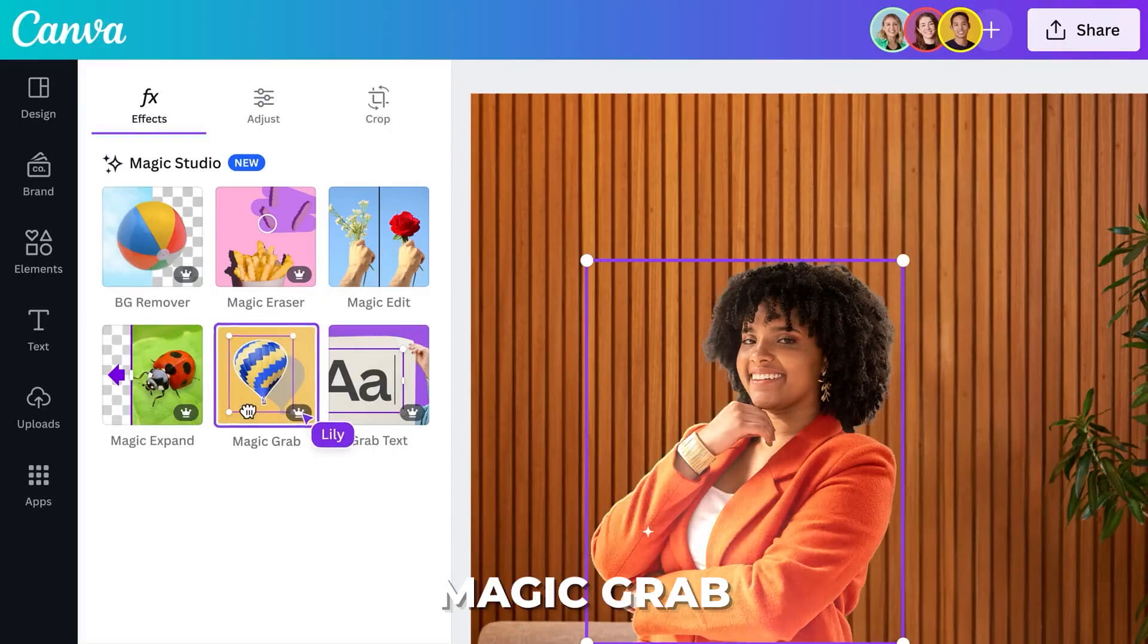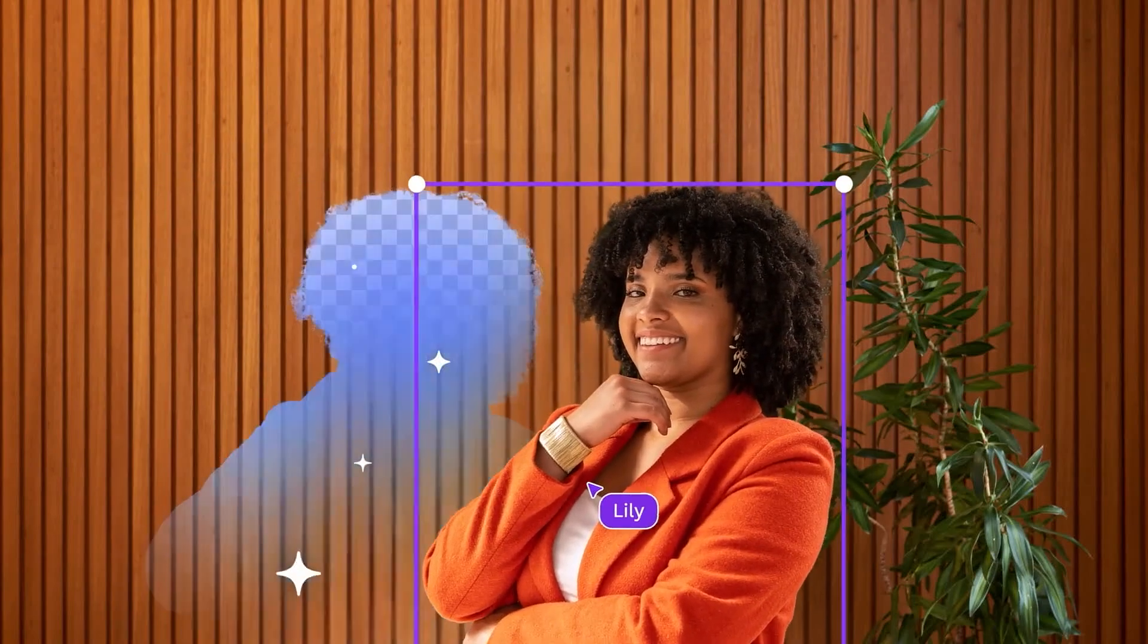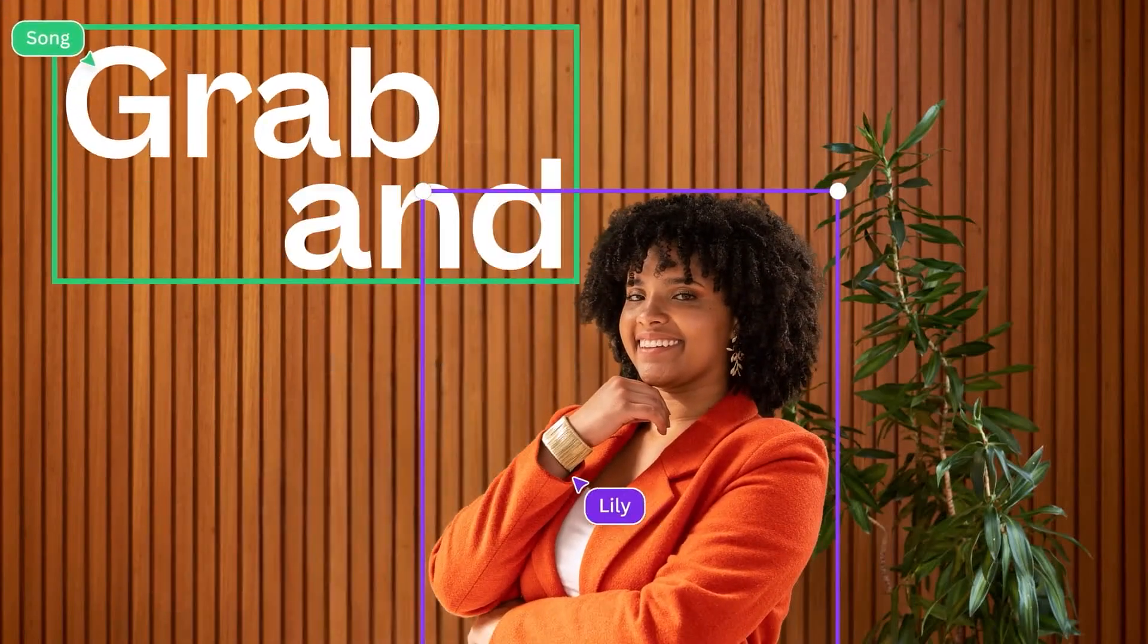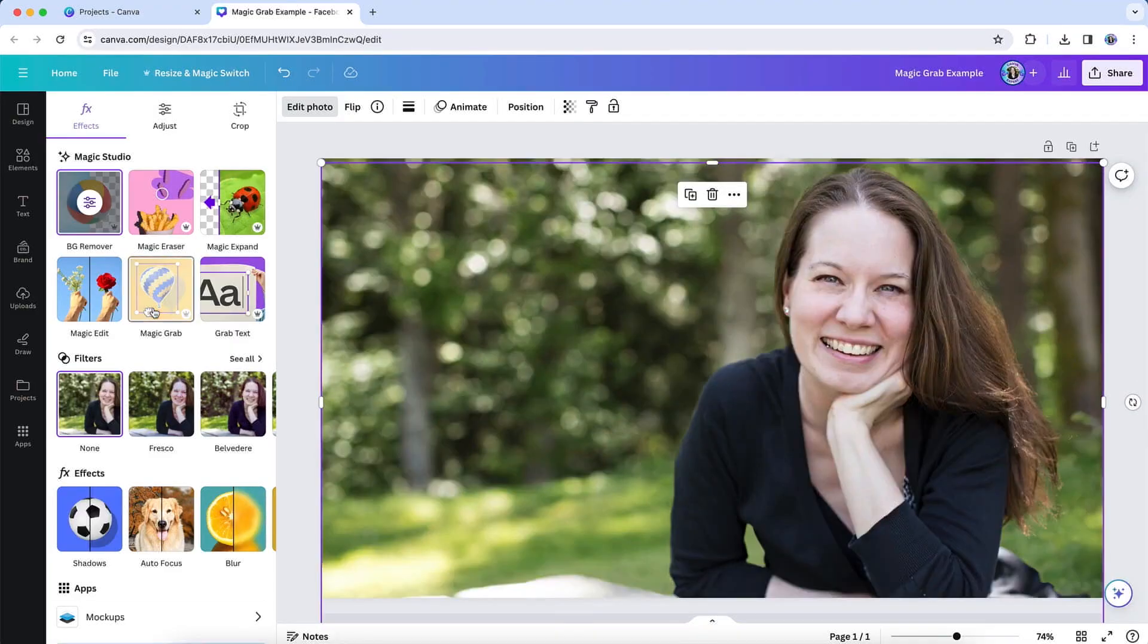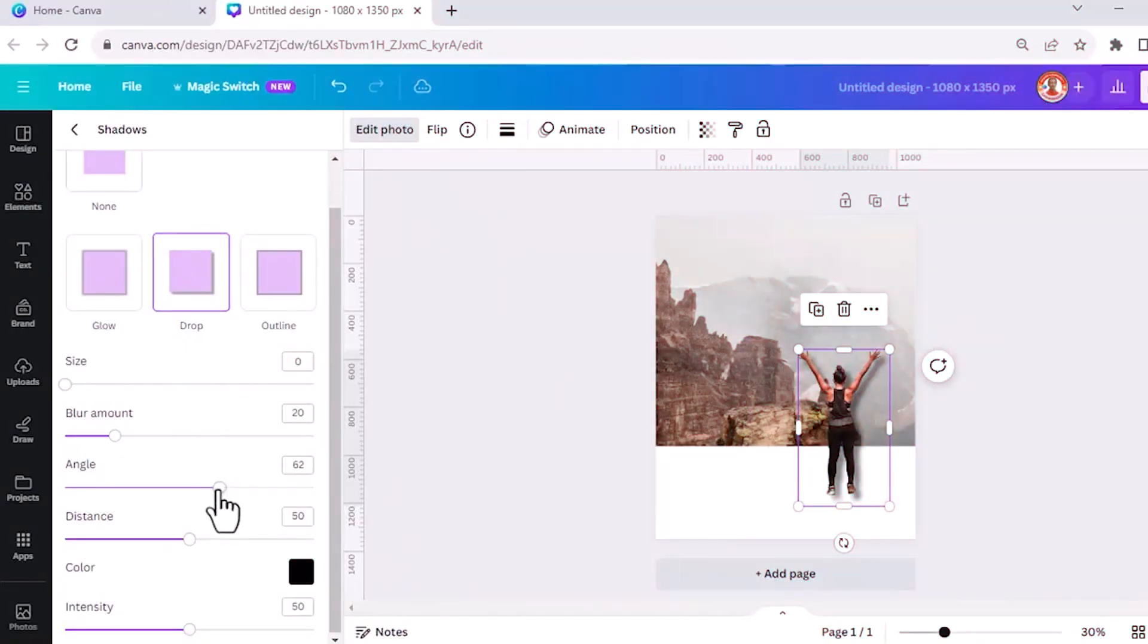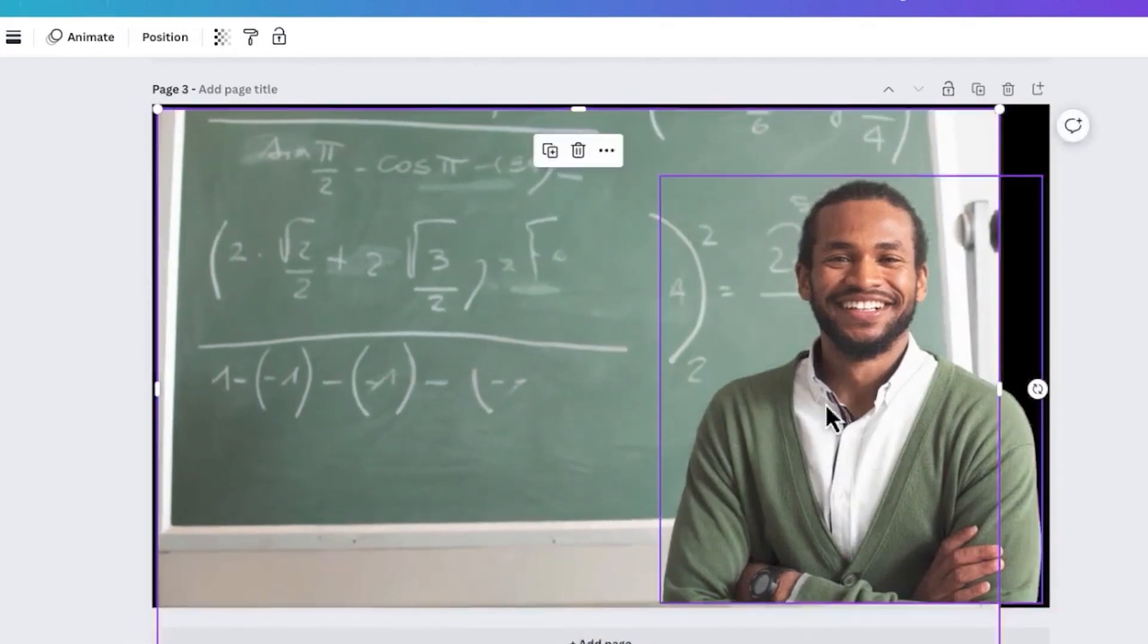Canva's new photo editor gives you more control over your images. With Magic Grab, you can easily select any element in your photo to move, remove or replace it, just like editing a Canva template. After perfecting your shot, use mockups to analyze your image and turn it into a mockup template.